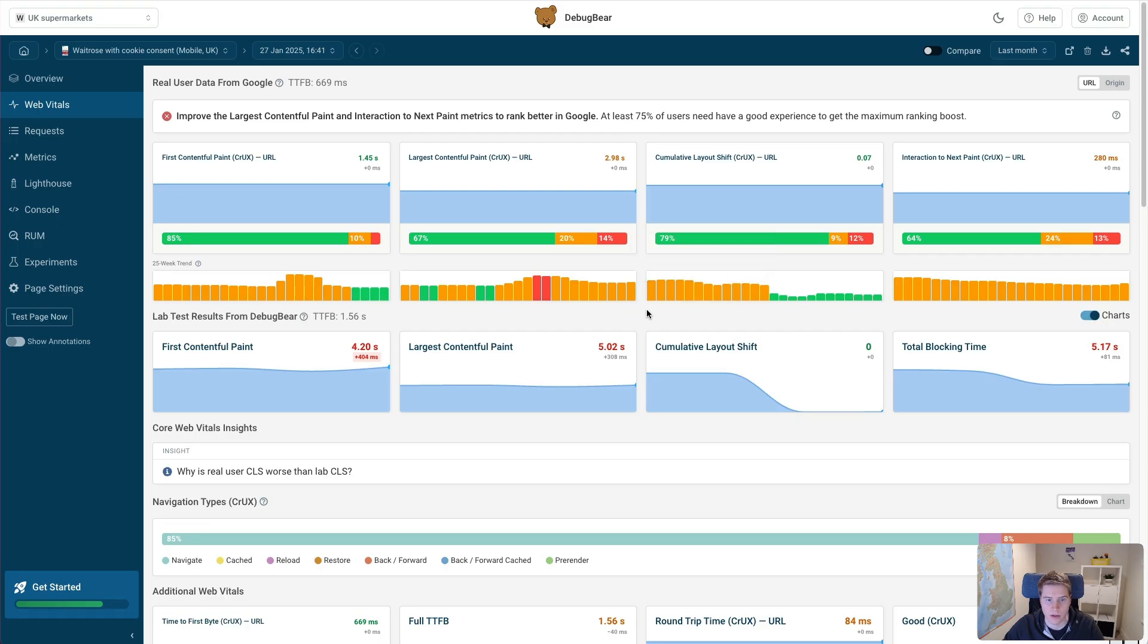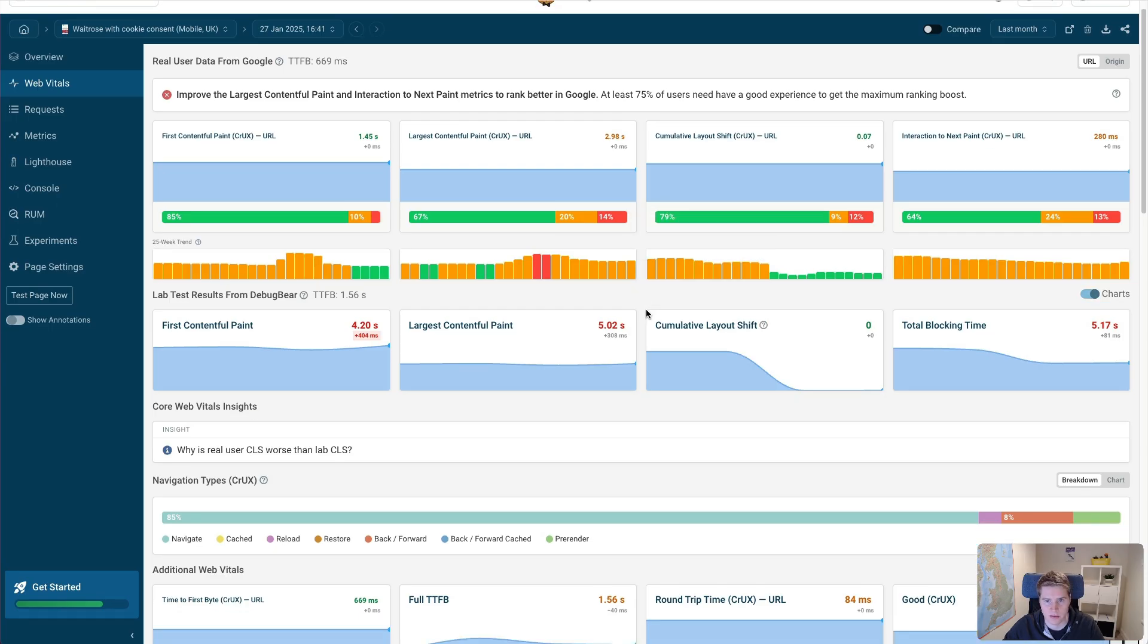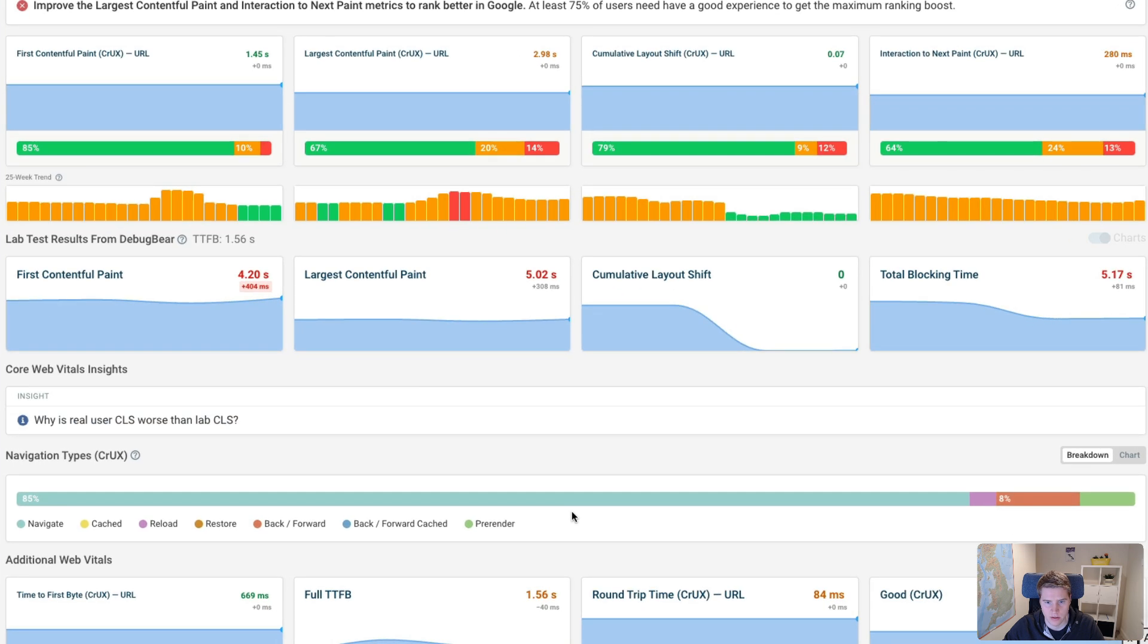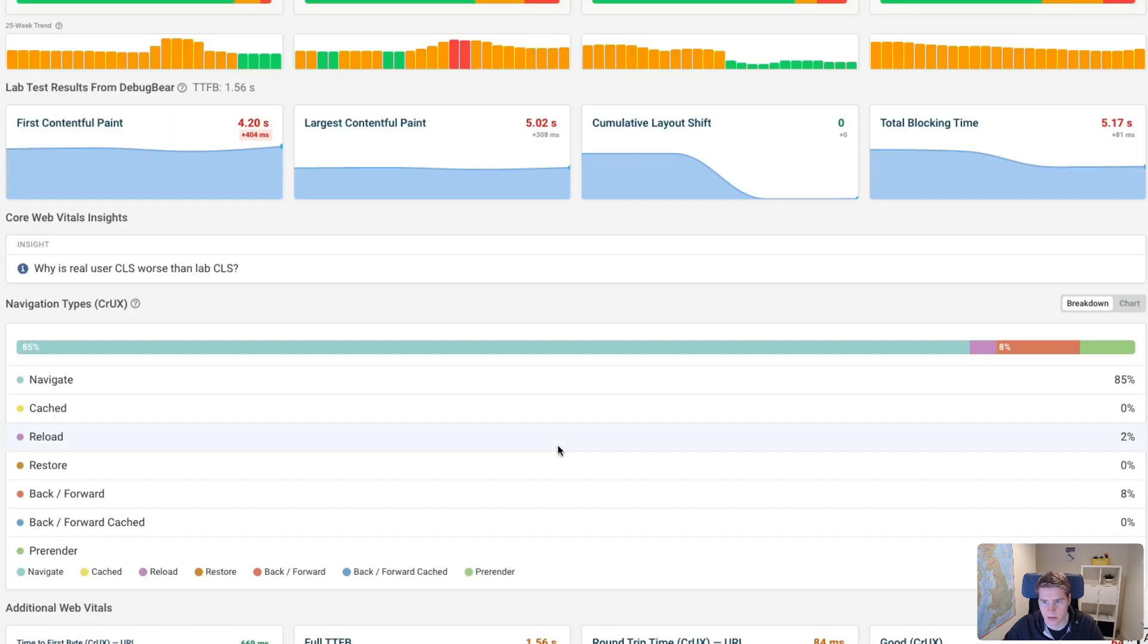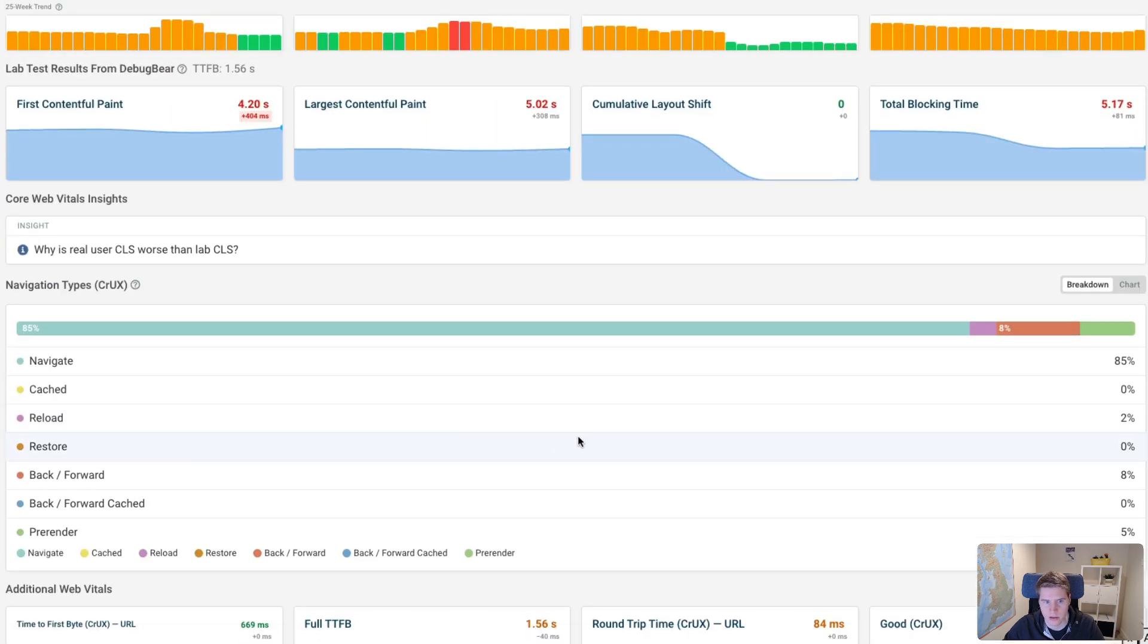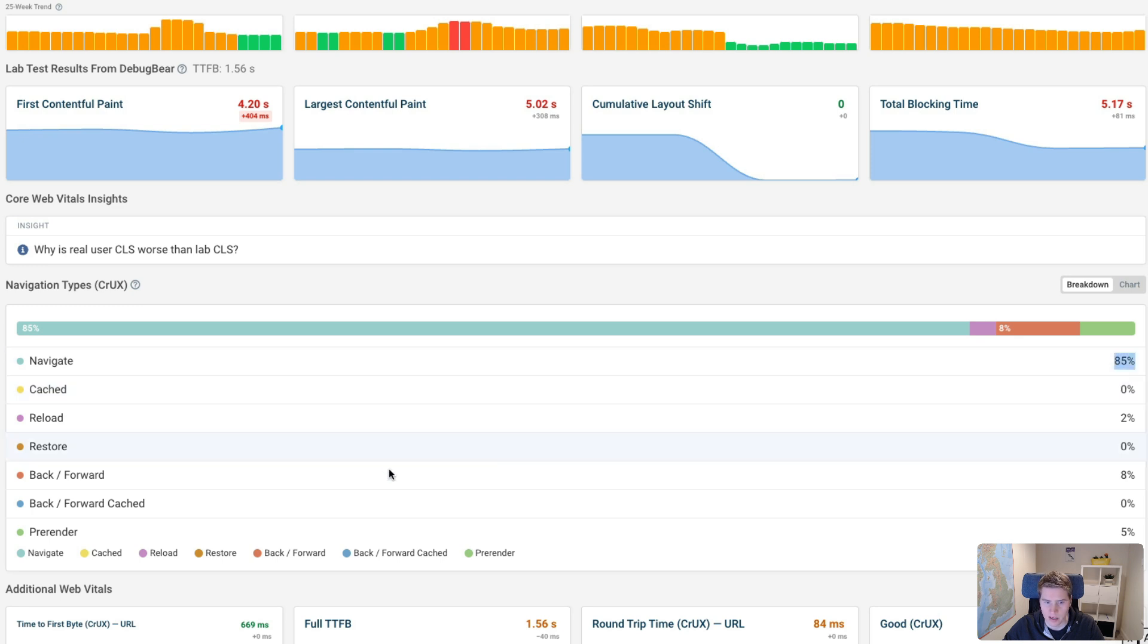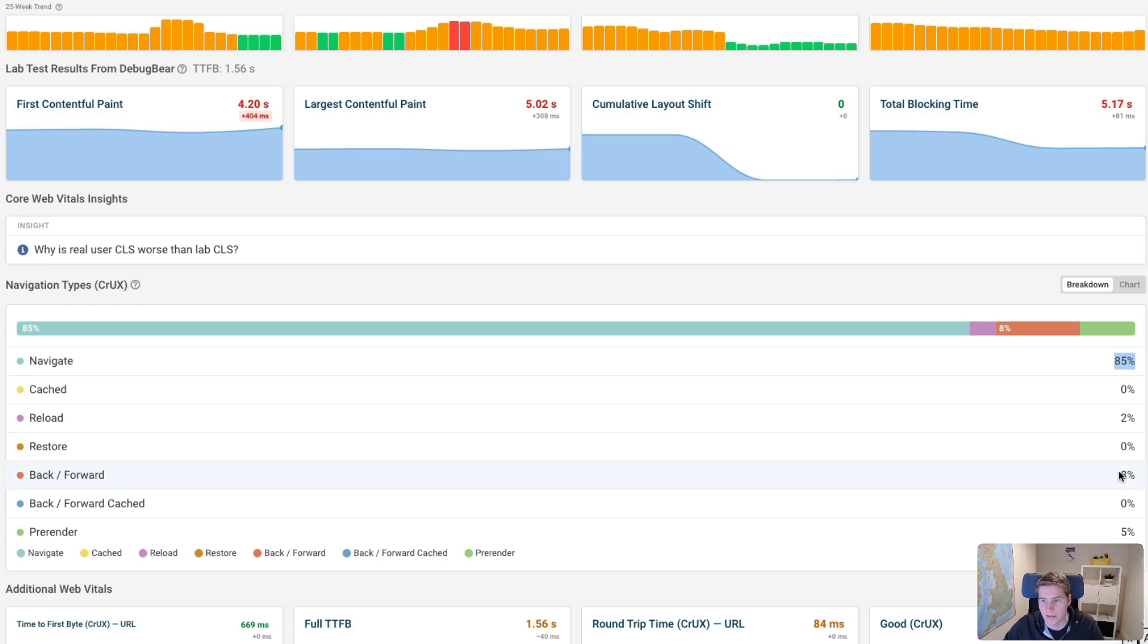Another thing that could be optimized on the Waitrose homepage is using the back forward cache. So if I look at the navigation types based on the Crux data, you can see most visits to the website are just straightforward navigations. But actually 8% of the time, the user is probably in the mobile browser or maybe also on desktop and is clicking the back button or swiping to the left to open the previous or the next page. And that's actually happening 8% of the time.